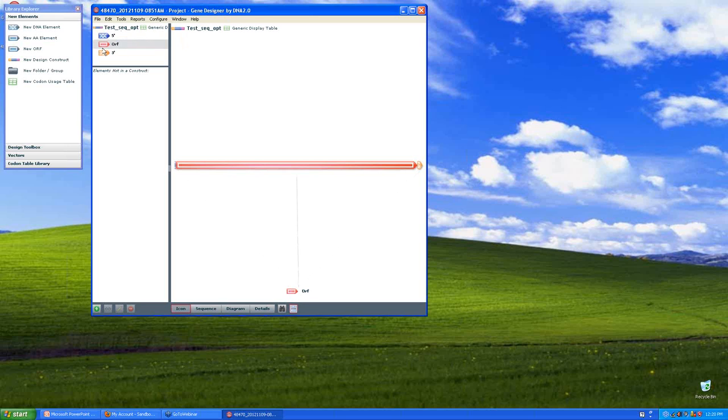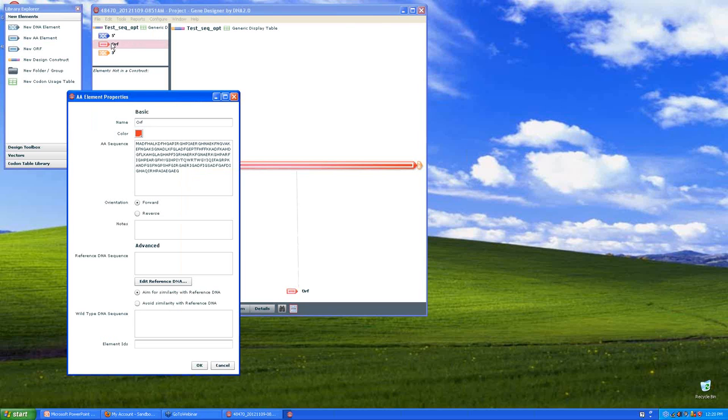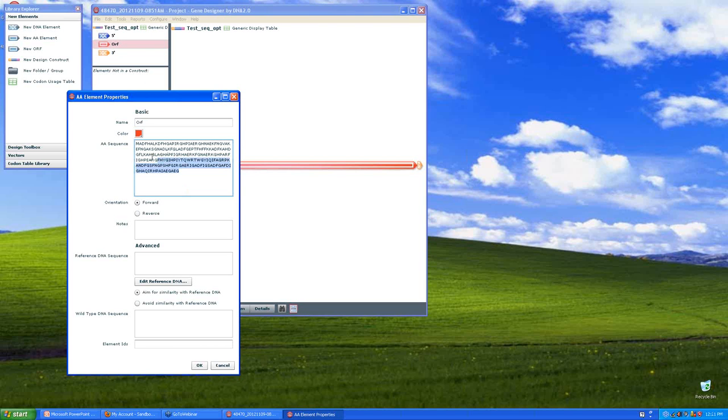And so what I can see from my gene designer file is the construct is made up of three elements. And the middle one called open reading frame or ORF is the coding sequence. And by double clicking on that icon, it brings up the amino acid sequence that is comprised of the codons. So you can copy it straight out of here.